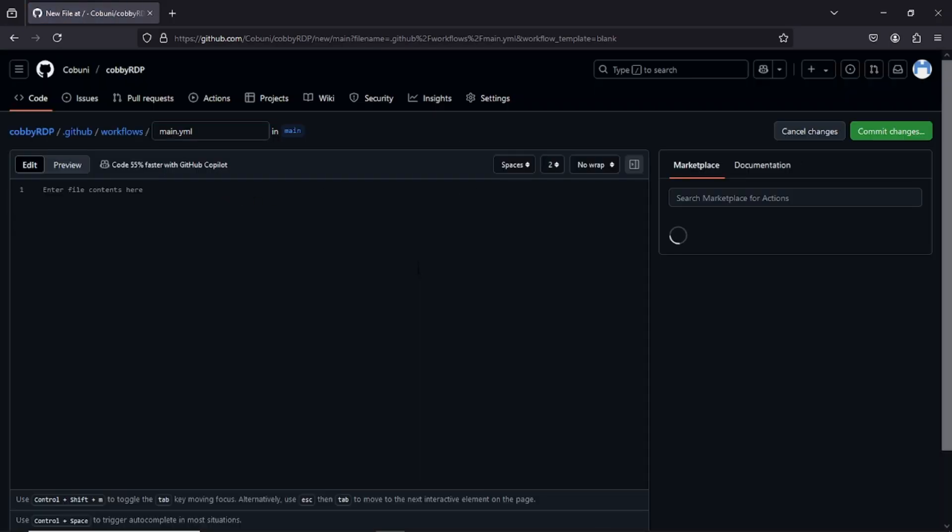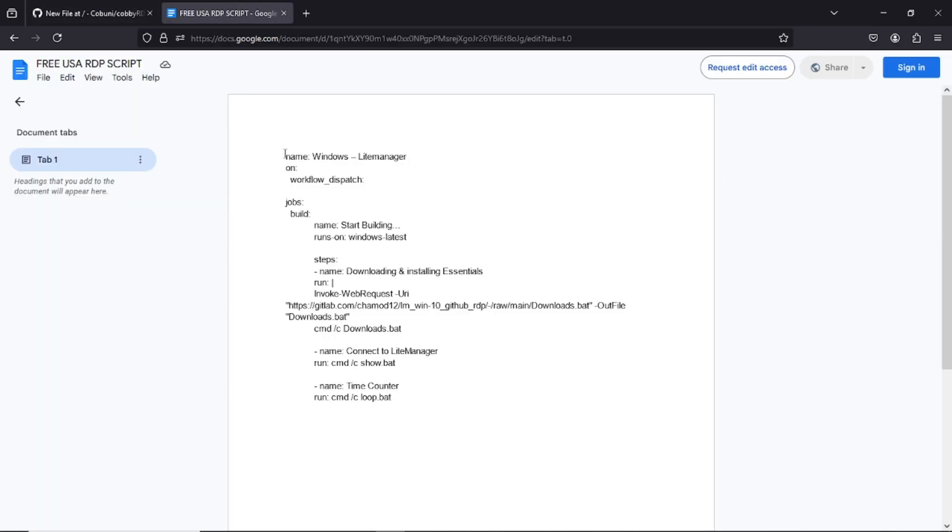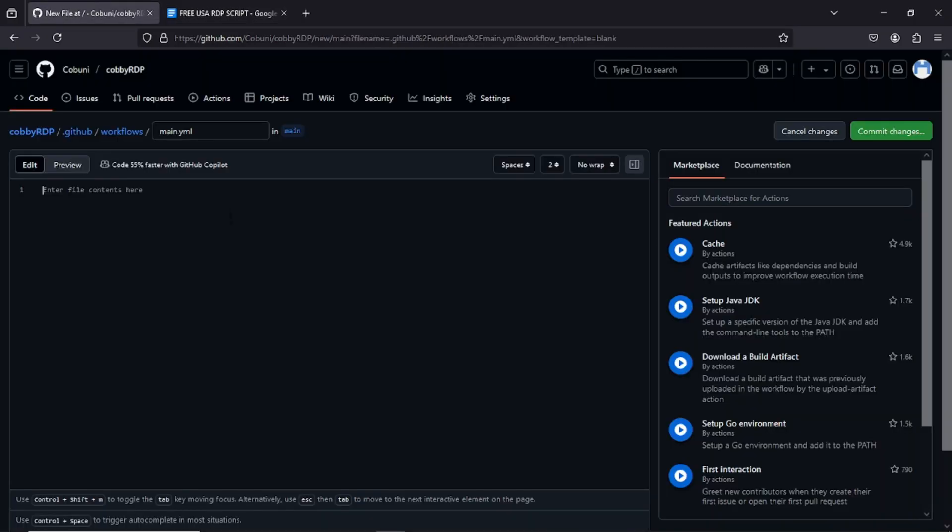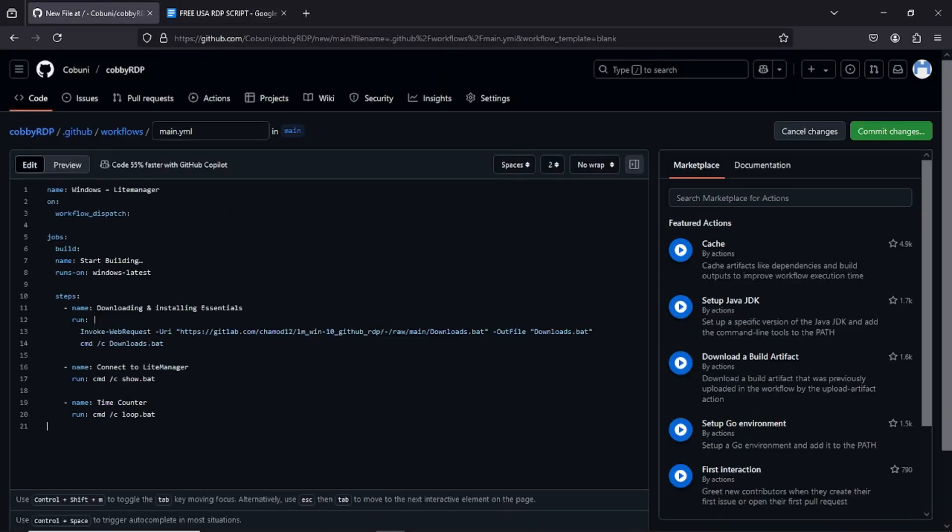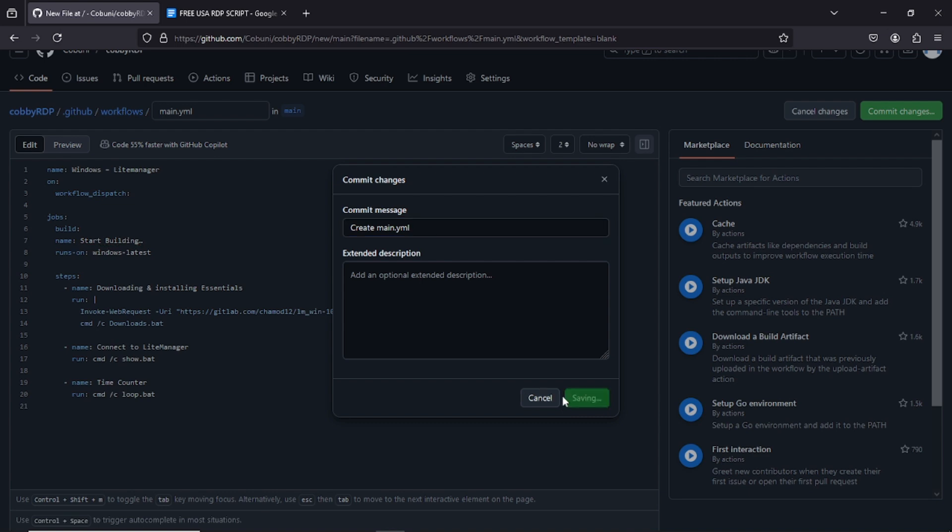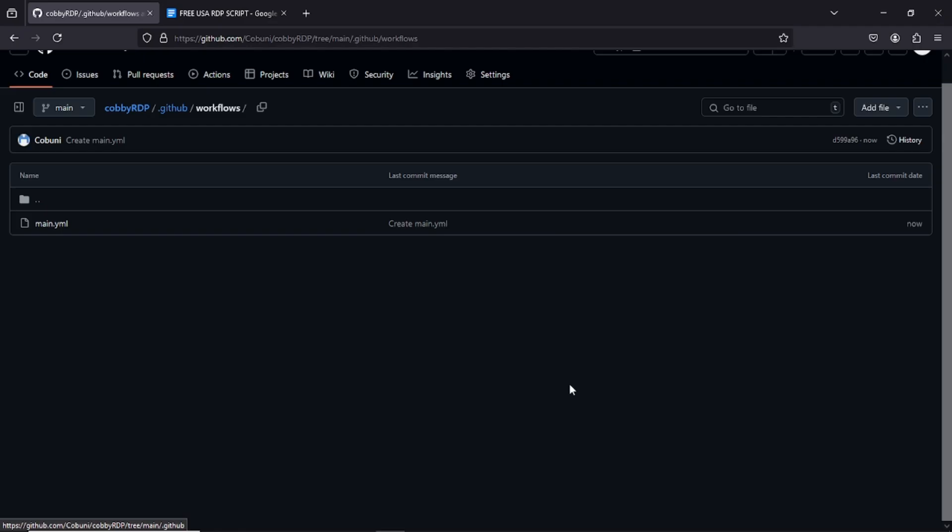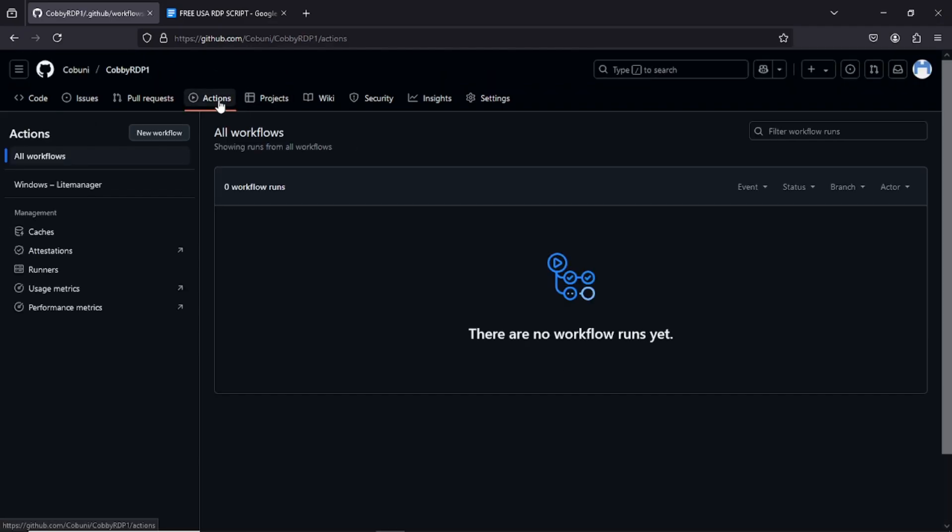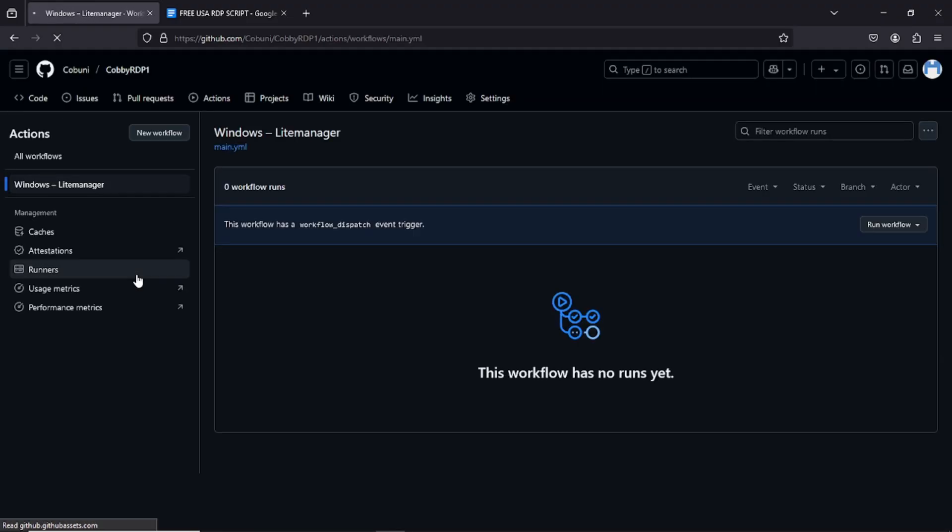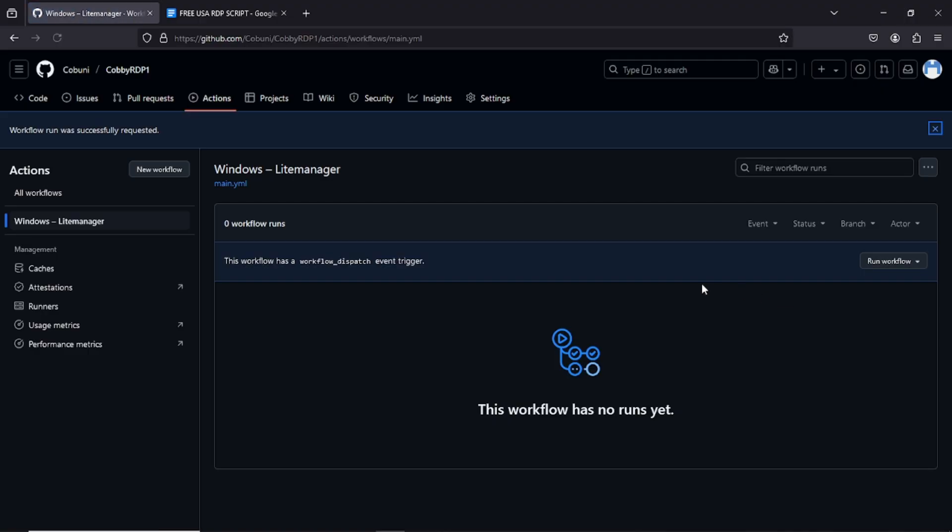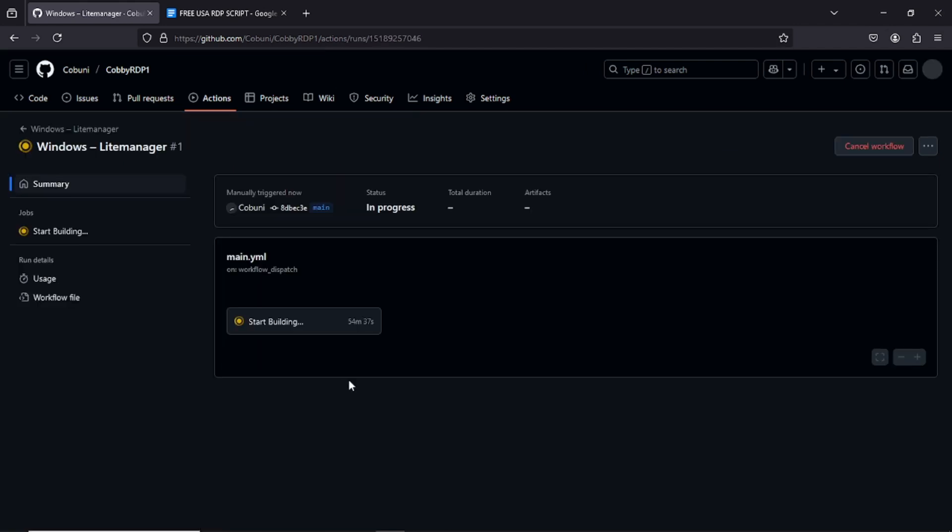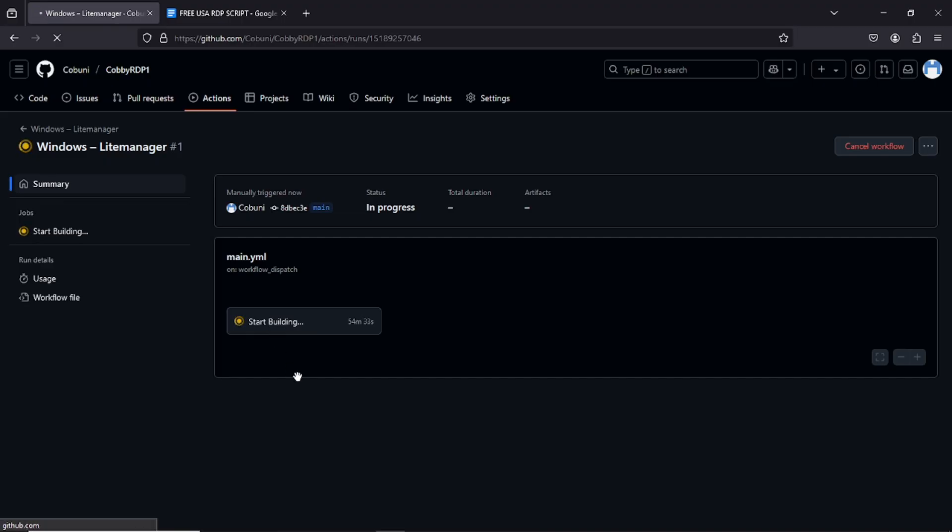If you want to check it out, go back to the Actions tab. Click the file you just created. Hit Run Workflow, then confirm. Boom! Your server is being built behind the scenes. Give it a minute. This is the script. Click the file itself and chain it.